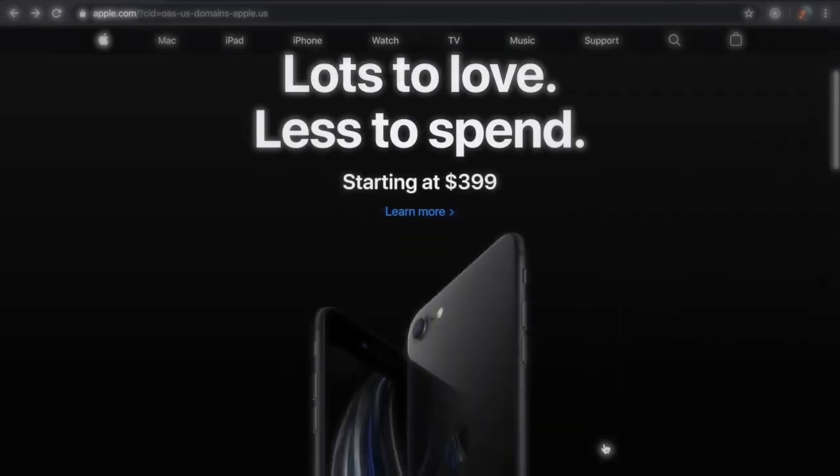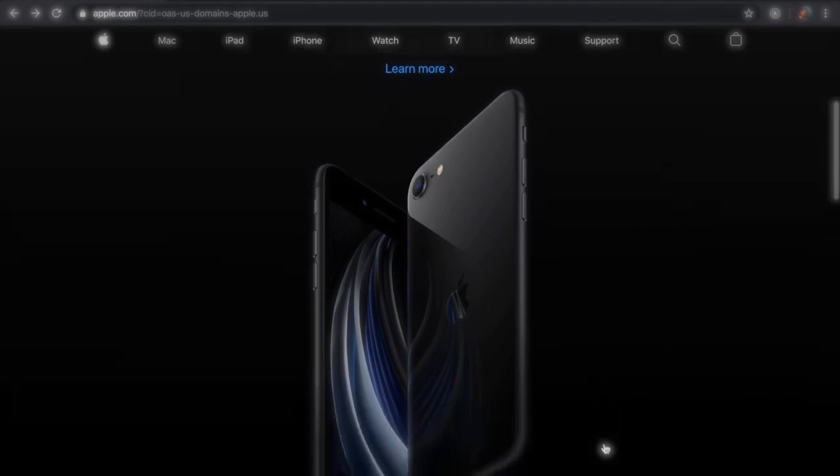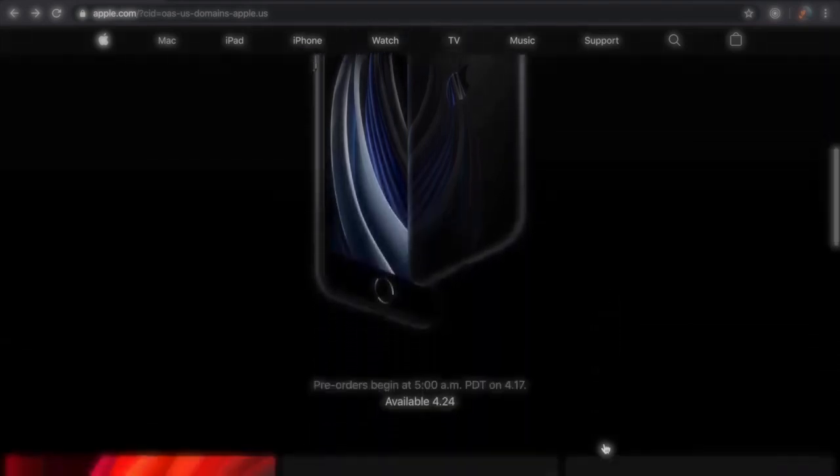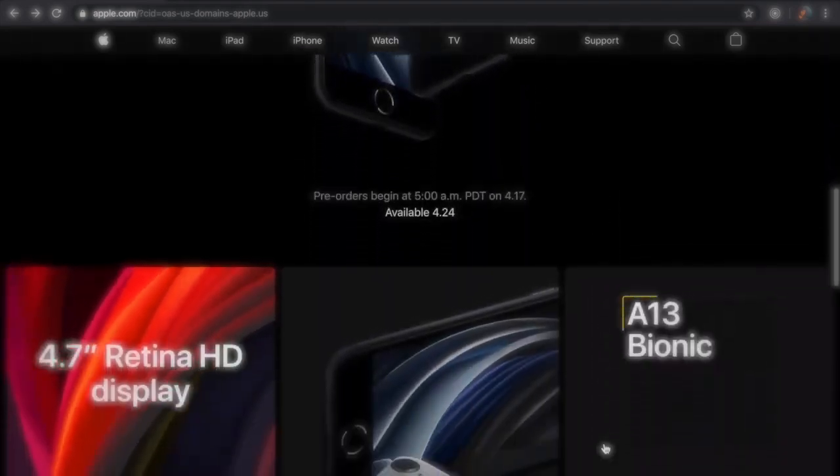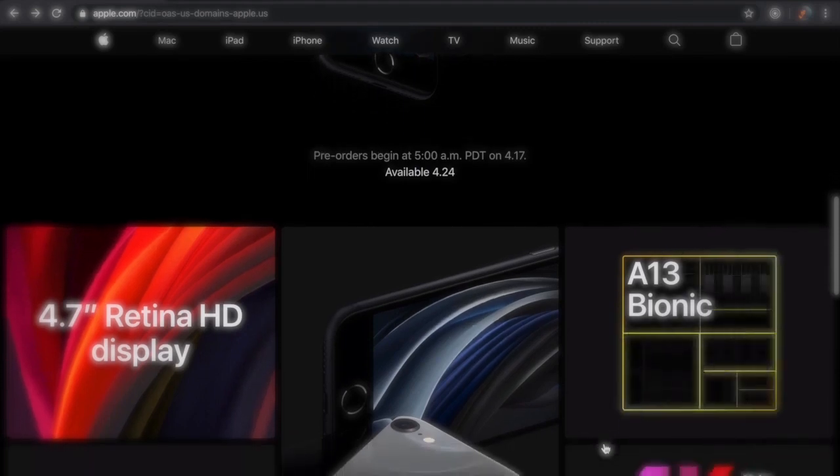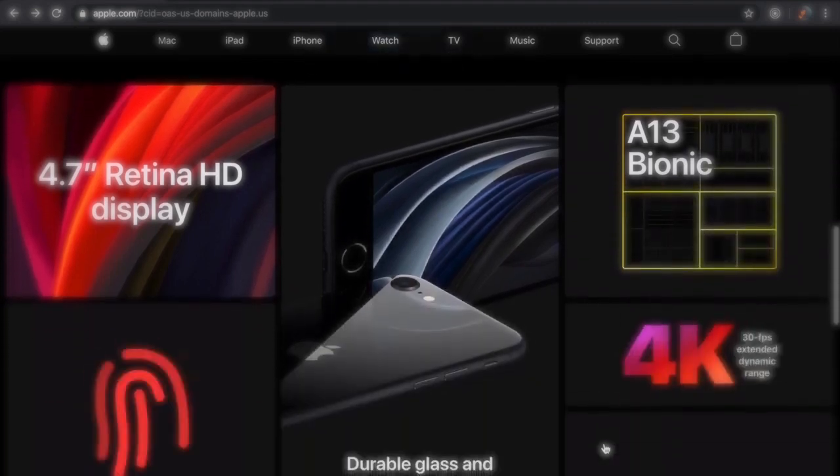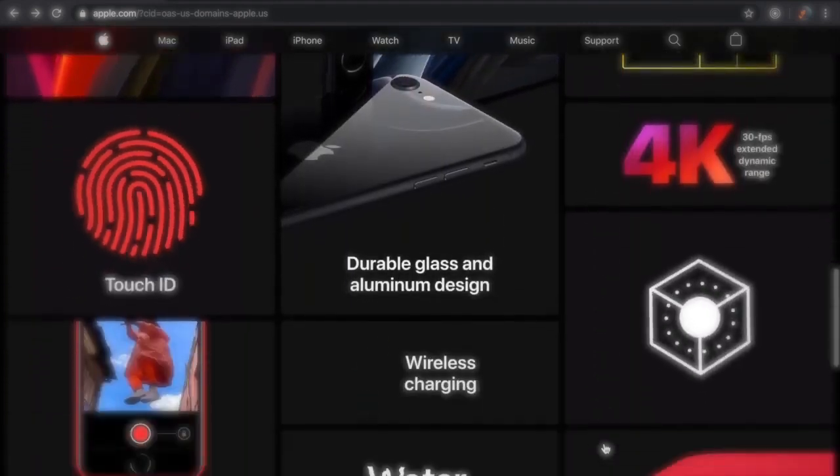Apple just announced that they're releasing a brand new iPhone SE. We've been hearing quite a few rumors about this for some time now and it is finally here. The iPhone SE is something that was really popular in the past.